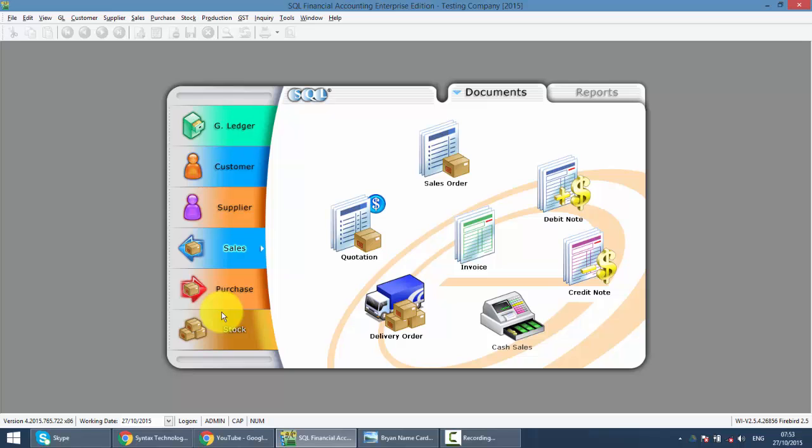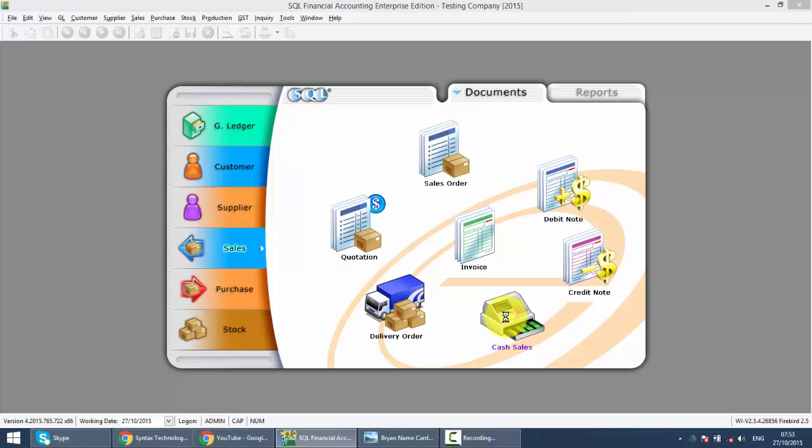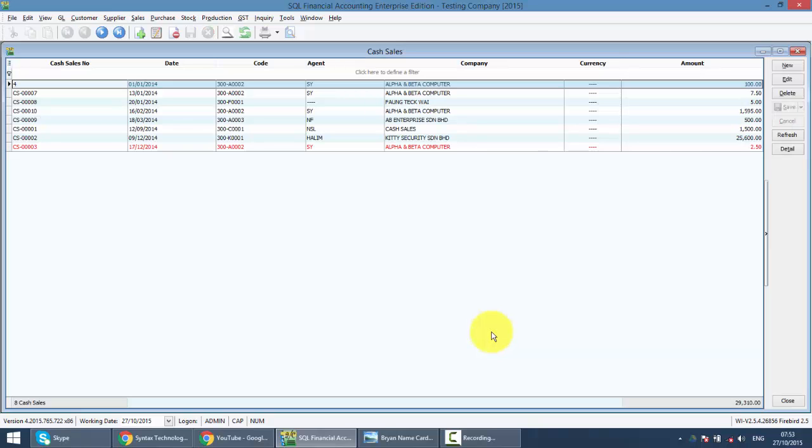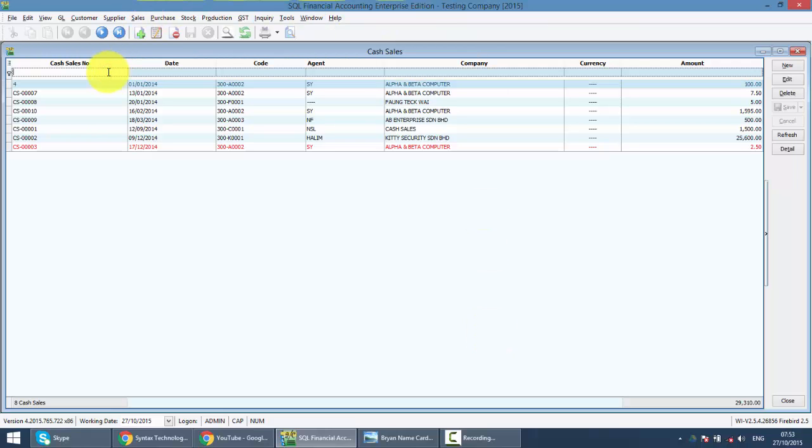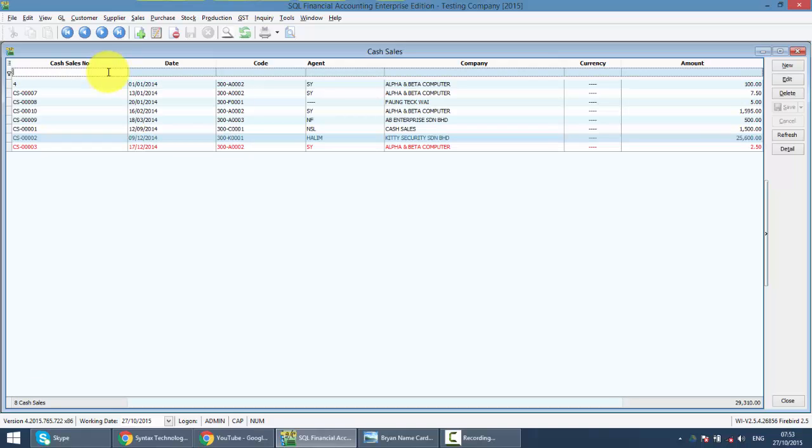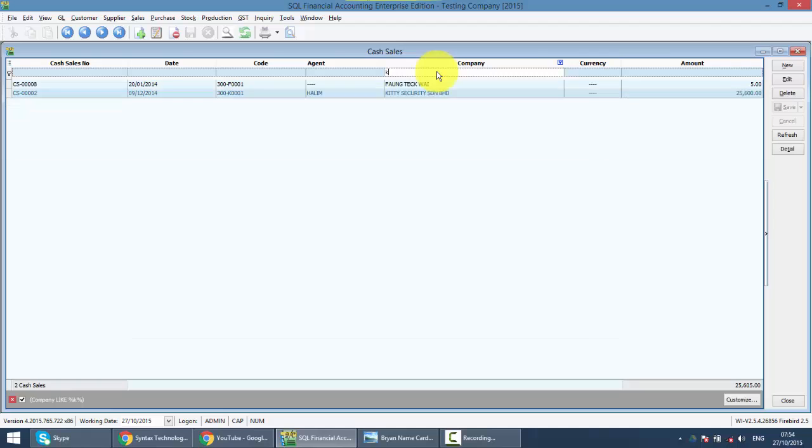So let's go into cash sales. Same as other transaction, when you go into cash sales, you can see all the previous cash sales that you have created. You can search the previous transactions by using different criteria such as cash sales number. If you remember, just type the number, you can get it or simply click on the company name.